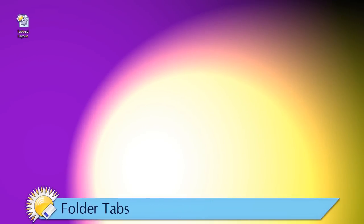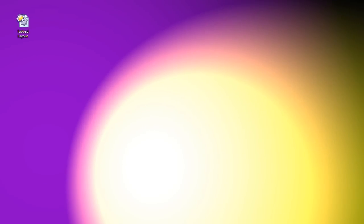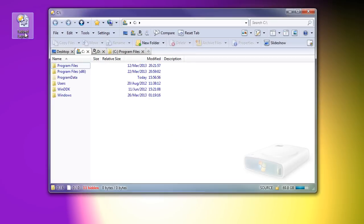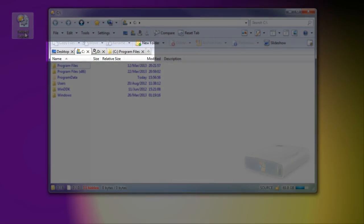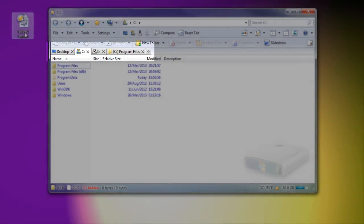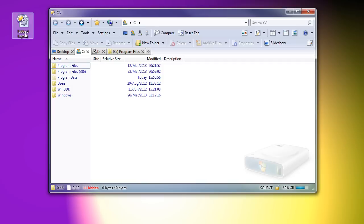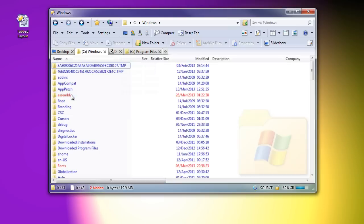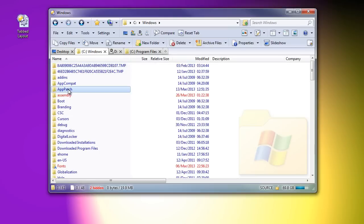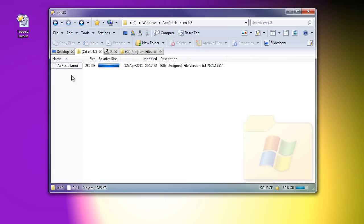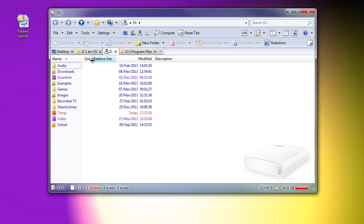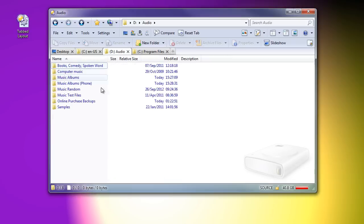This next thing is most useful with layouts that open multiple tabs, such as this one. We start off with tabs showing Desktop, C, D, and Program Files. I'll navigate through a few different folders in two of the tabs. You can now jump back to a tab's starting folder, like this.